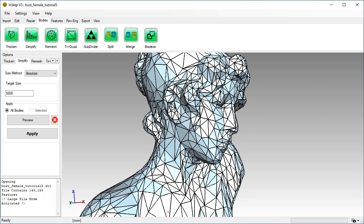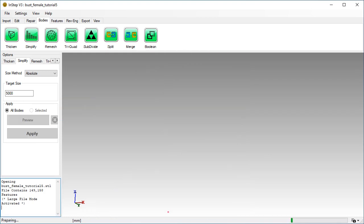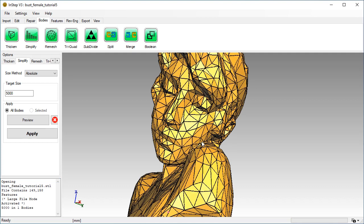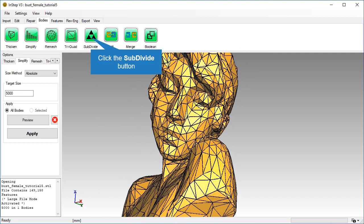Not too bad for a 97% reduction in size. We will make this resolution permanent. Use the subdivide tool to smooth the body.